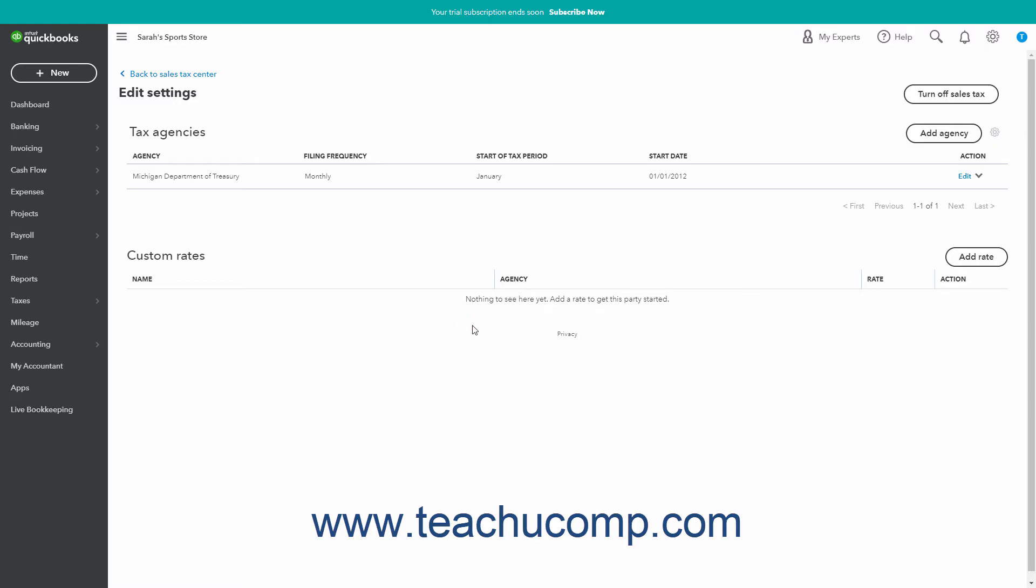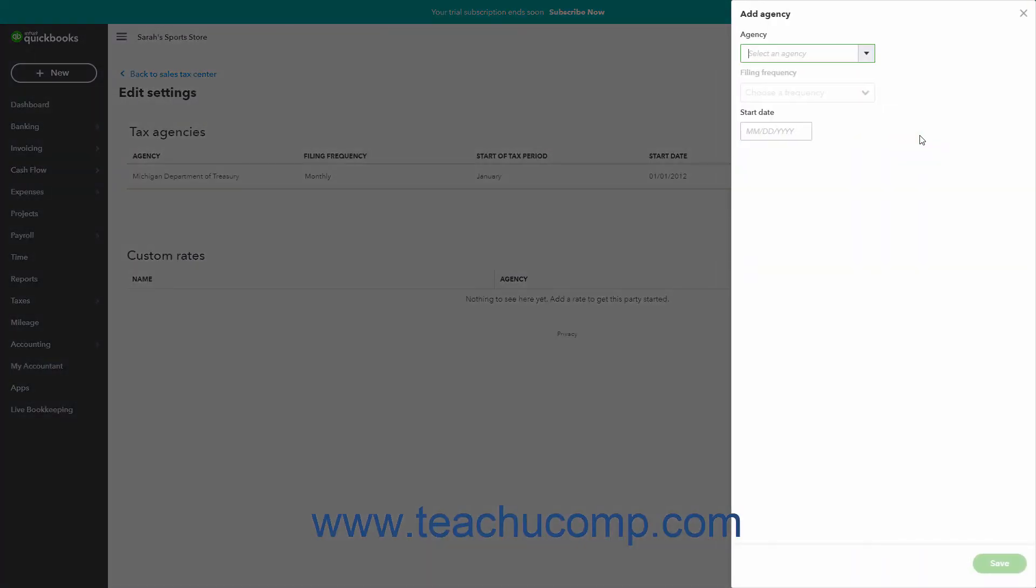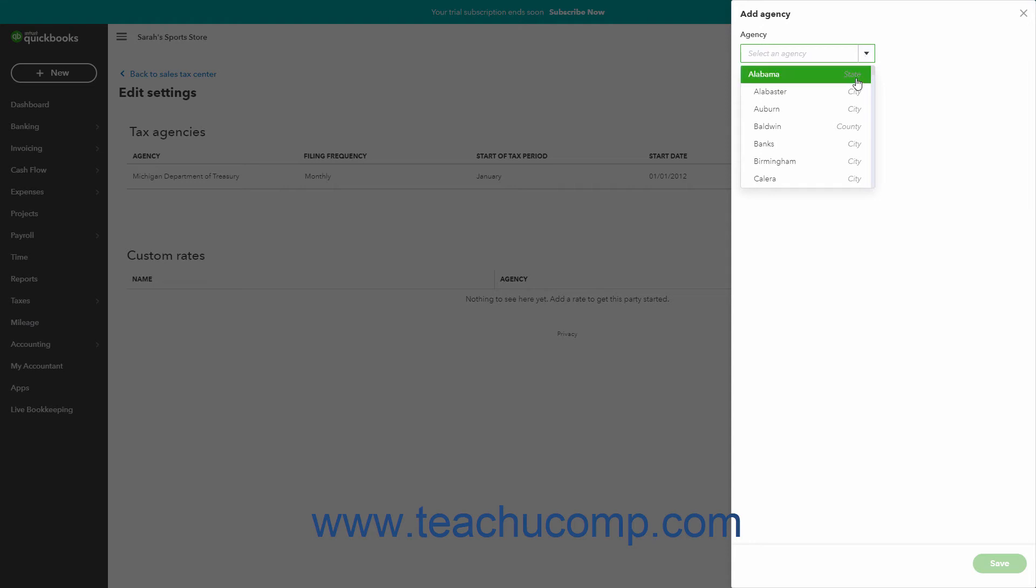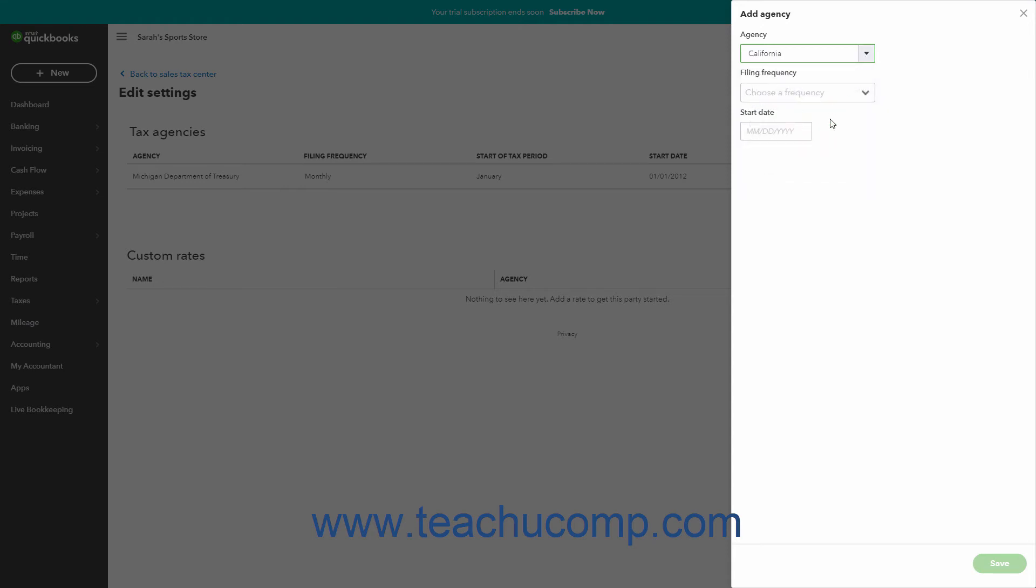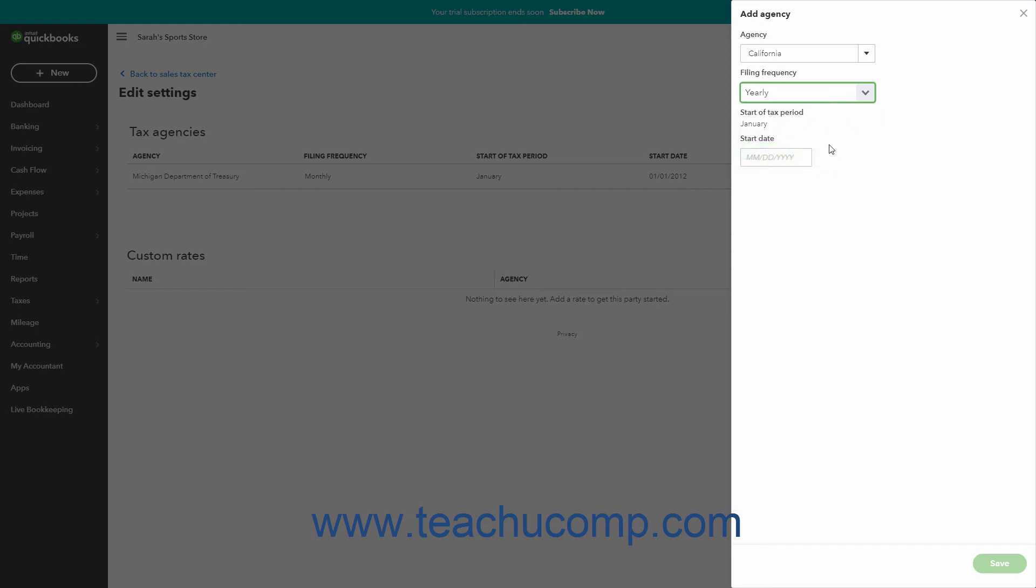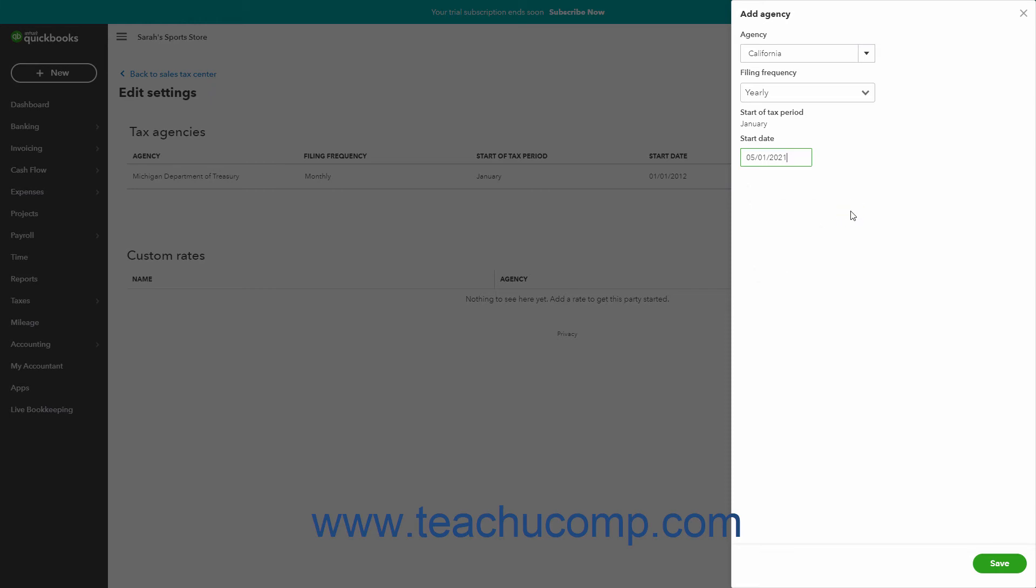To add a new sales tax agency, click the Add Agency button in the Tax Agency section to open an Add Agency pane at the right side of the window. Then use the Agency drop-down to select the name of the sales tax agency. Use the Filing Frequency drop-down to choose how often you must file with the selected tax agency. Then select the start date of the sales tax tracking for this agency from the Start Date calendar drop-down. When finished, click the Save button at the bottom of this pane to save the agency.